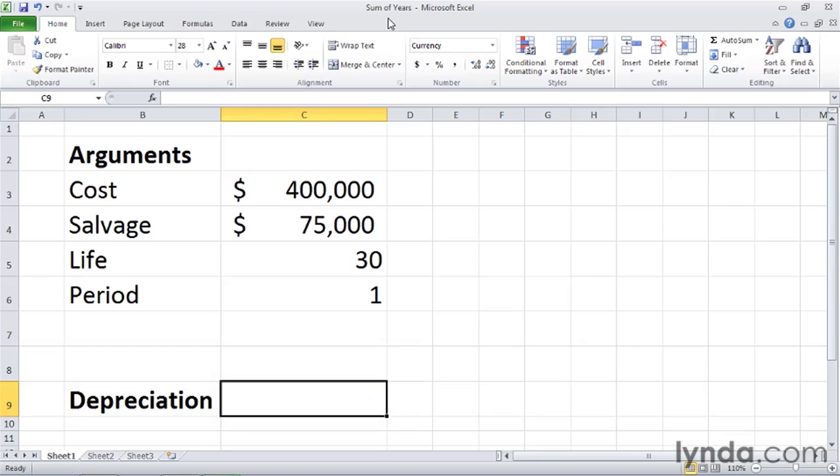The sum of years depreciation method is somewhere between the two, and in this movie, I'll show you how to use the SYD function to calculate the sum of years depreciation value for a given year.